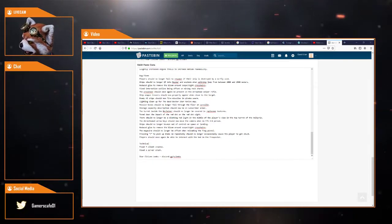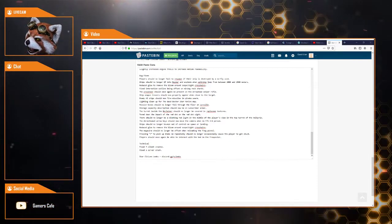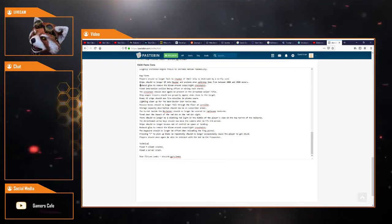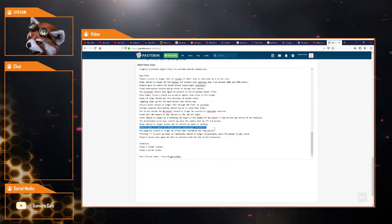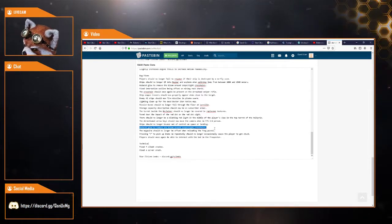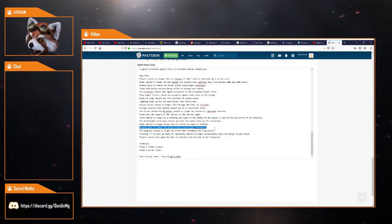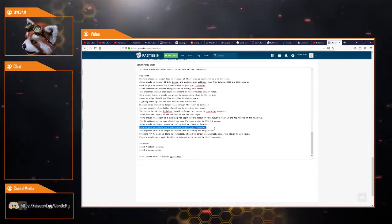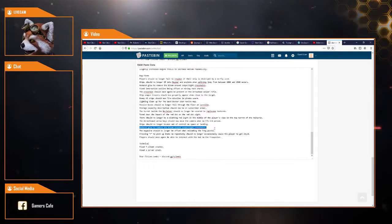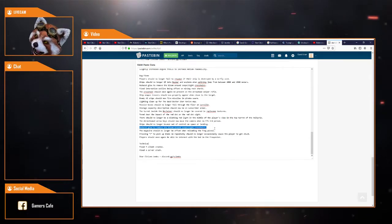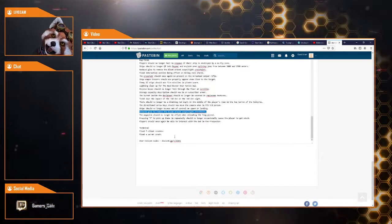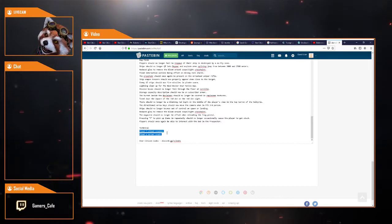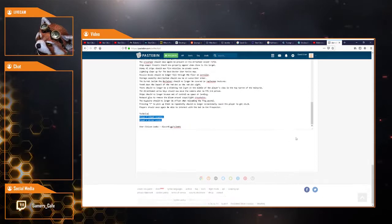The directional arrow key should now move the camera when in FPS third person. Ship should no longer bounce out of control or spawn on landing. Reduce glow to remove the bloom around the sight's crosshairs. I think we already had that. Magazine should no longer be offset when reloading the Frag pistol. Press F to pick up items repeatedly should no longer occasionally cause the player to get stuck, and players should once again be enabled to interact with the bed in the Prospector. They fixed seven client crashes and they fixed a server crash.